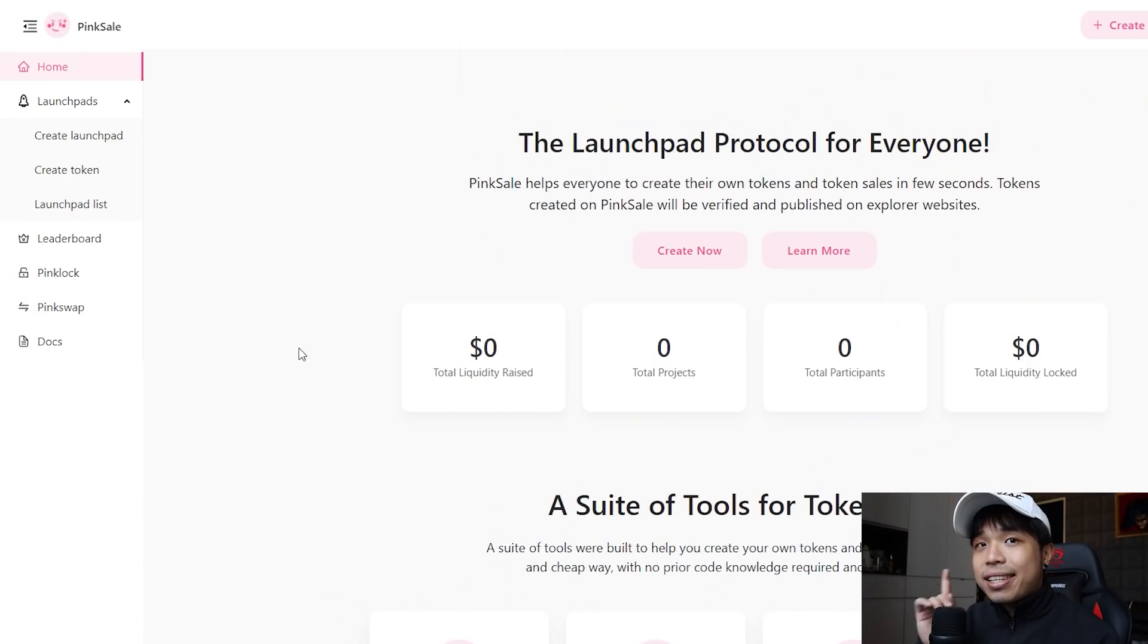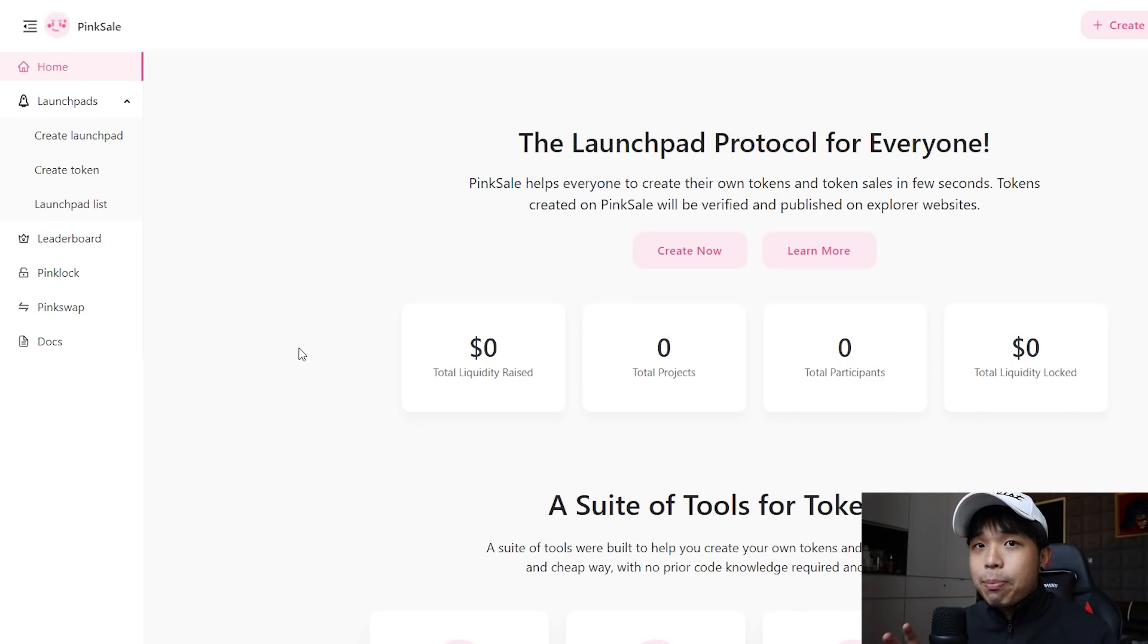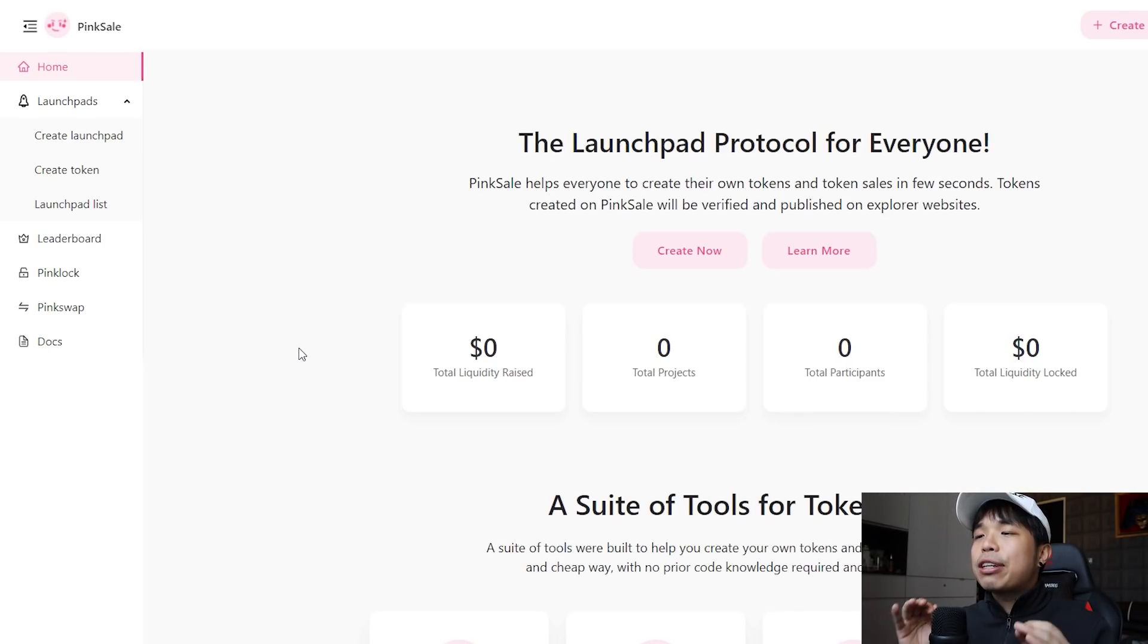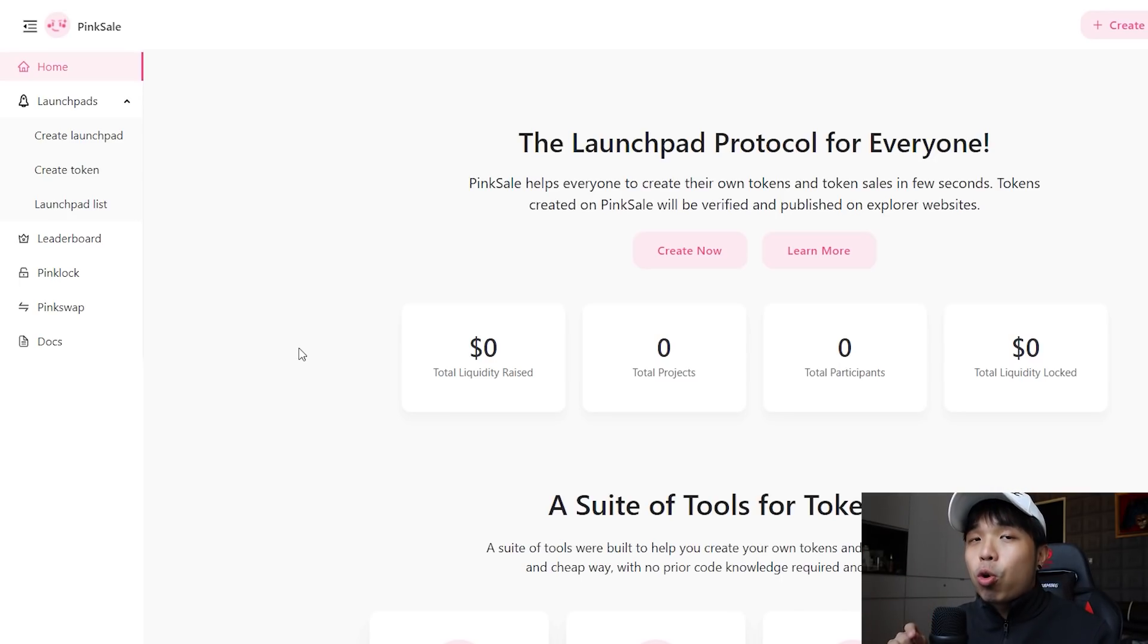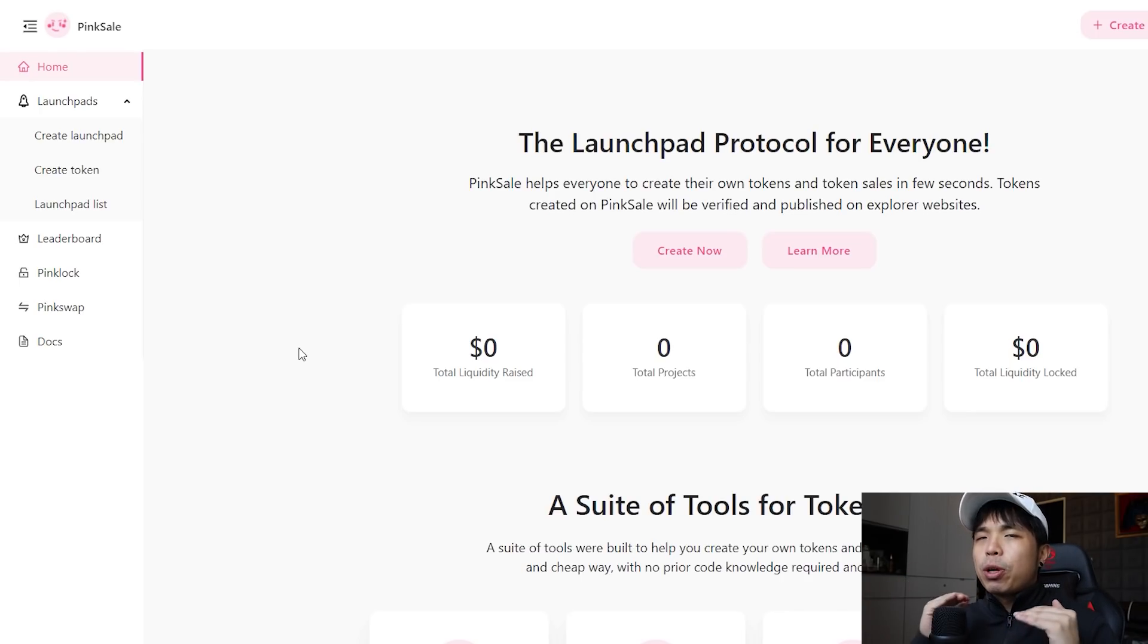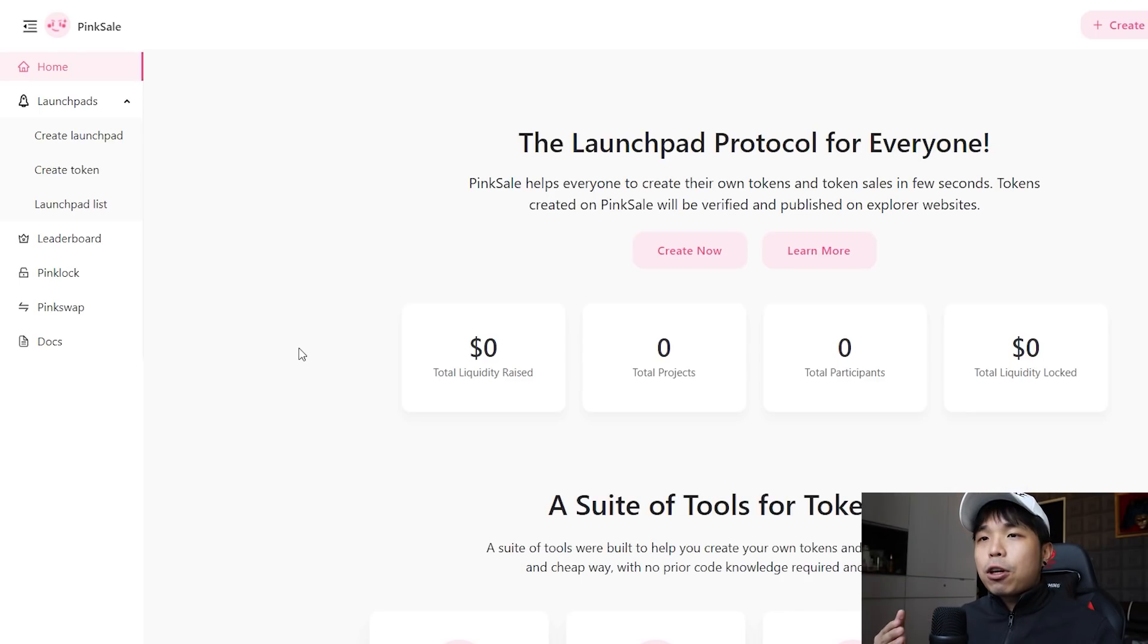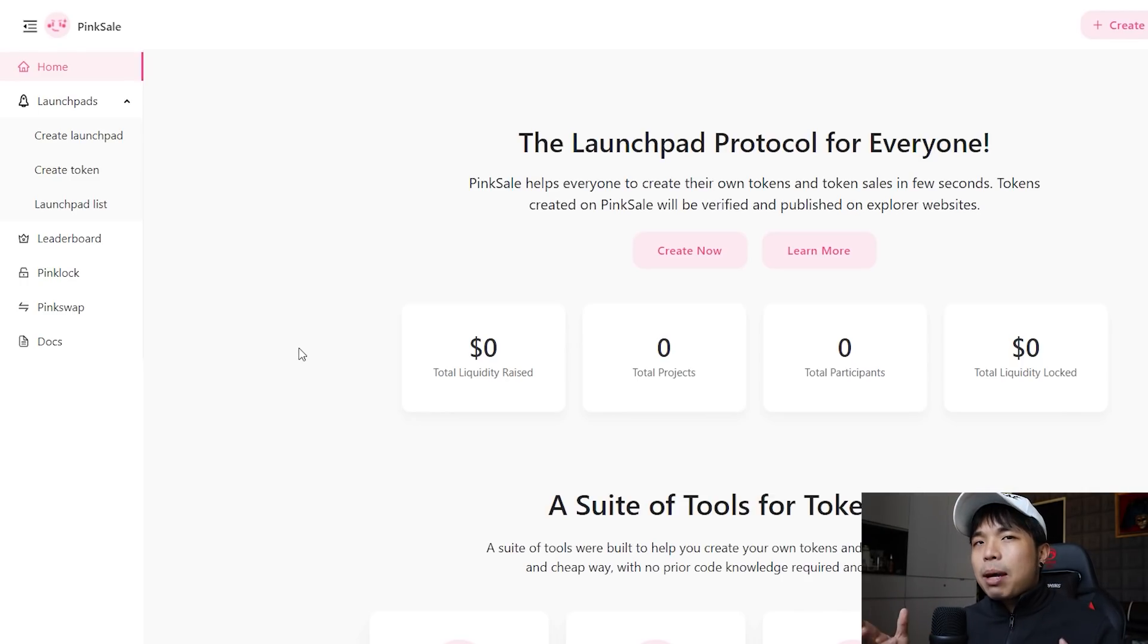One of them that I would like to talk about today is PinkSale.finance. This is a platform where you can create your own meme coin, and better yet, you can create your own baby token. As you guys may or may not know, baby tokens right now are super duper hot in this market.